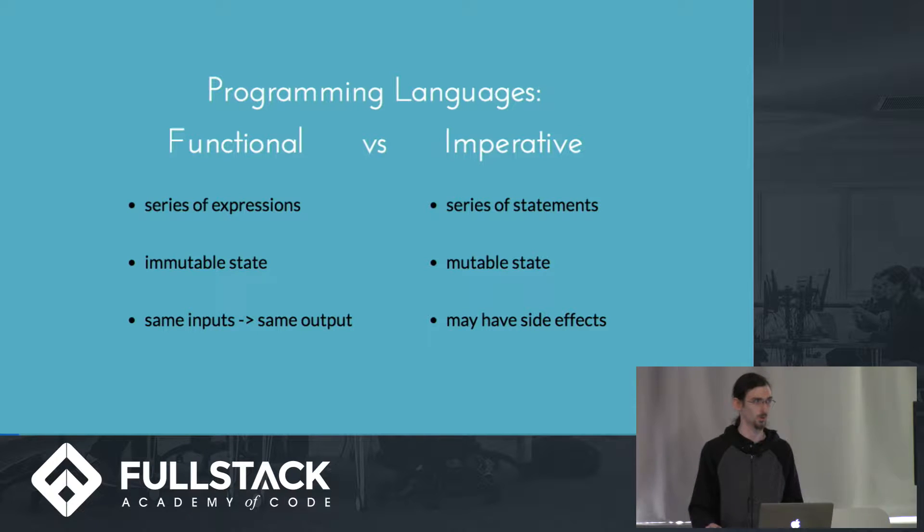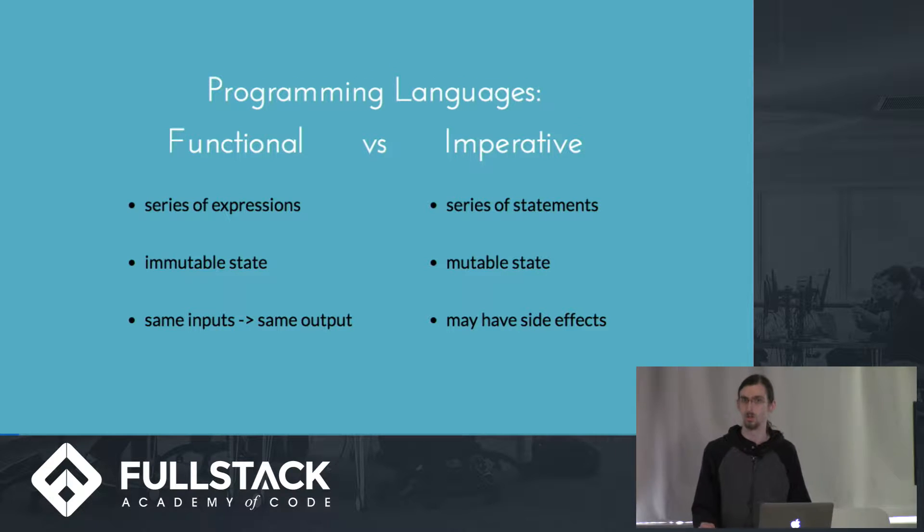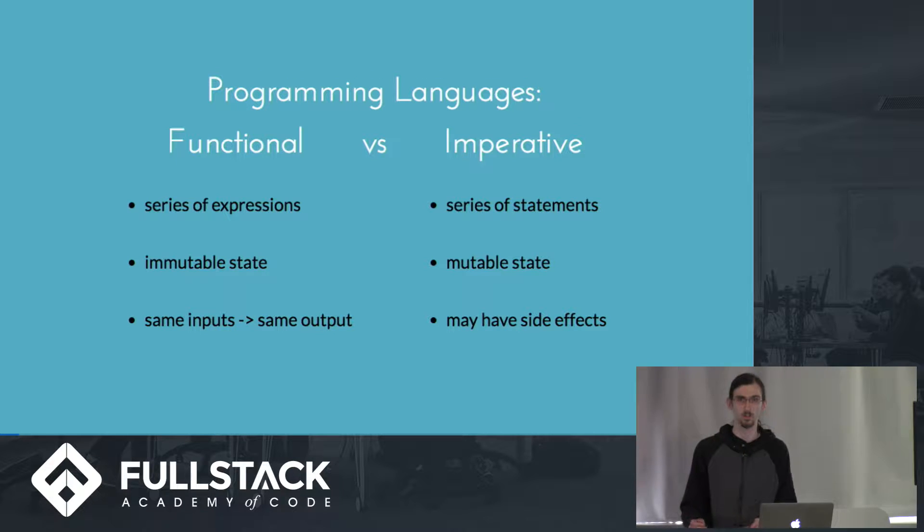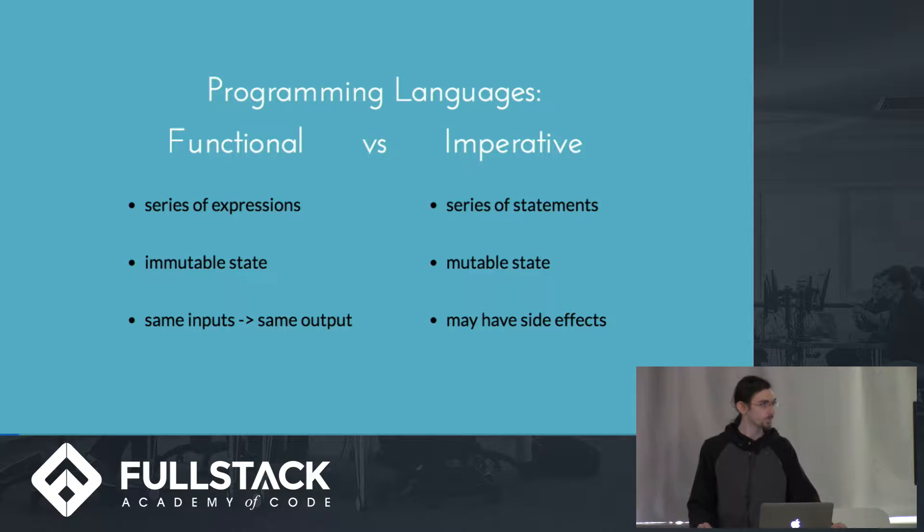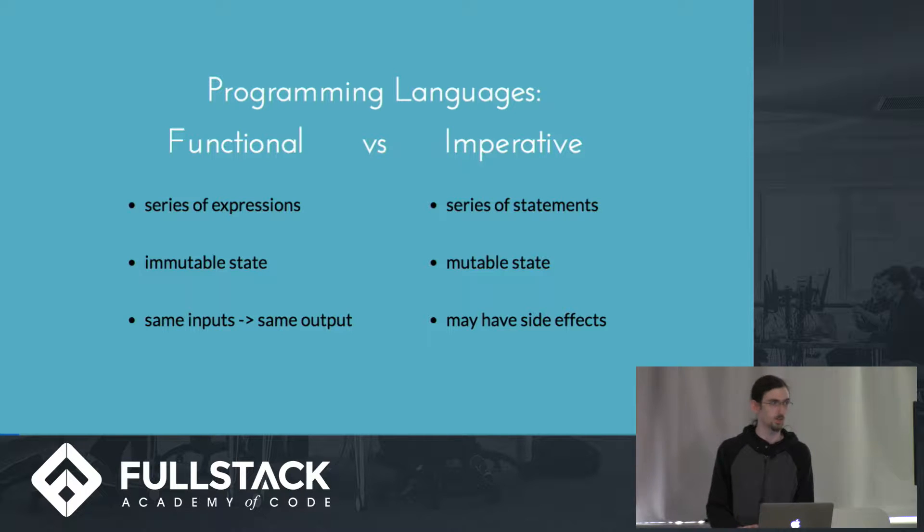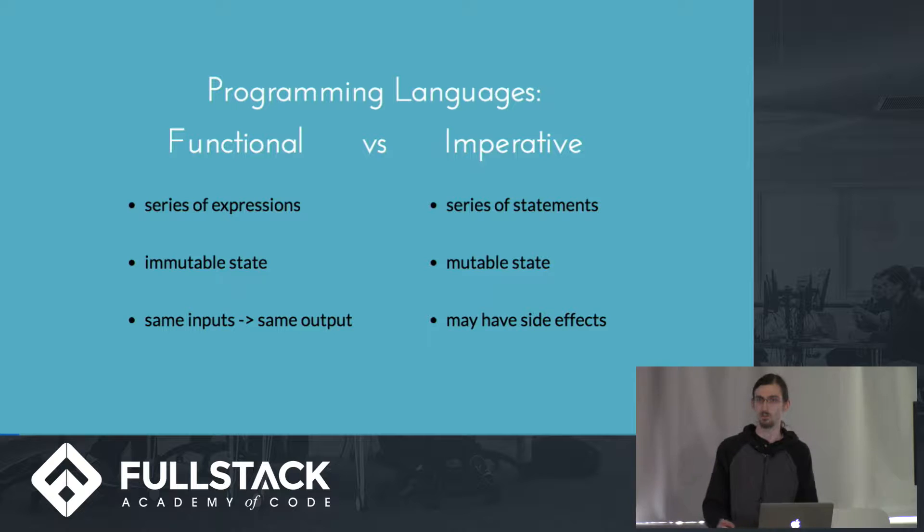Traditionally, programming languages consist of a series of statements, which are instructions that are executed in order. Imperative languages have mutable state and functions may have side effects.